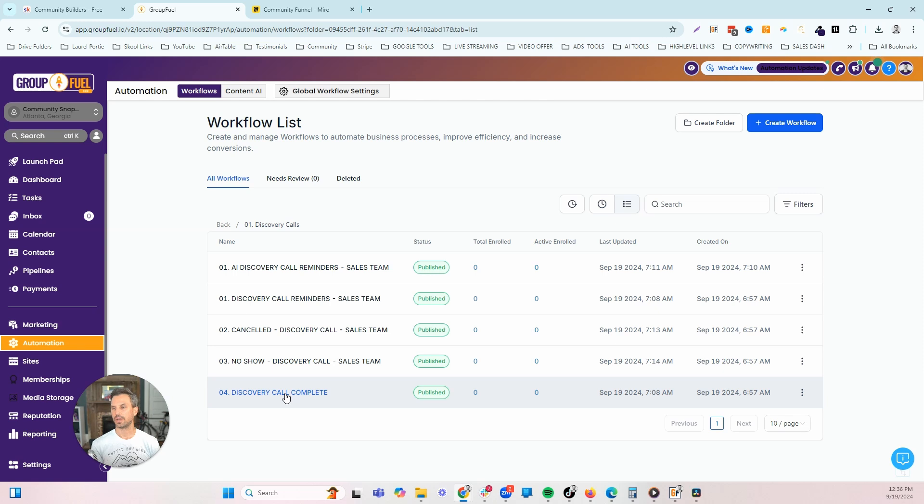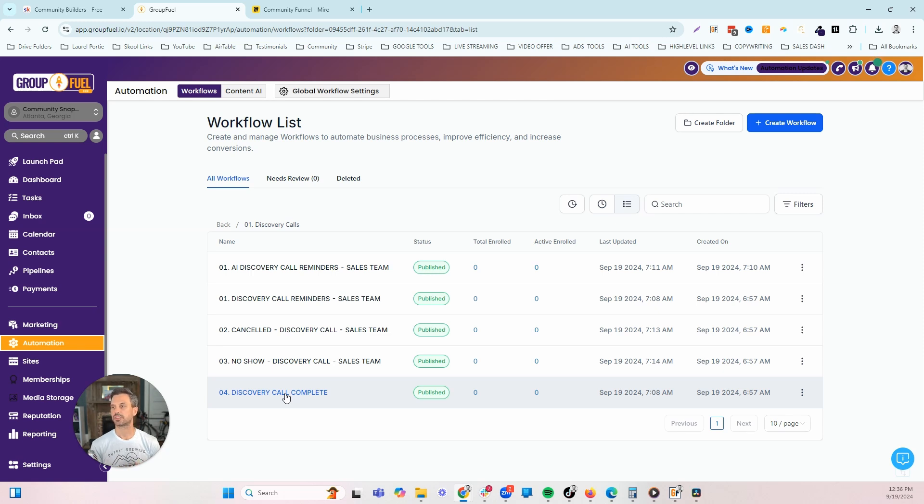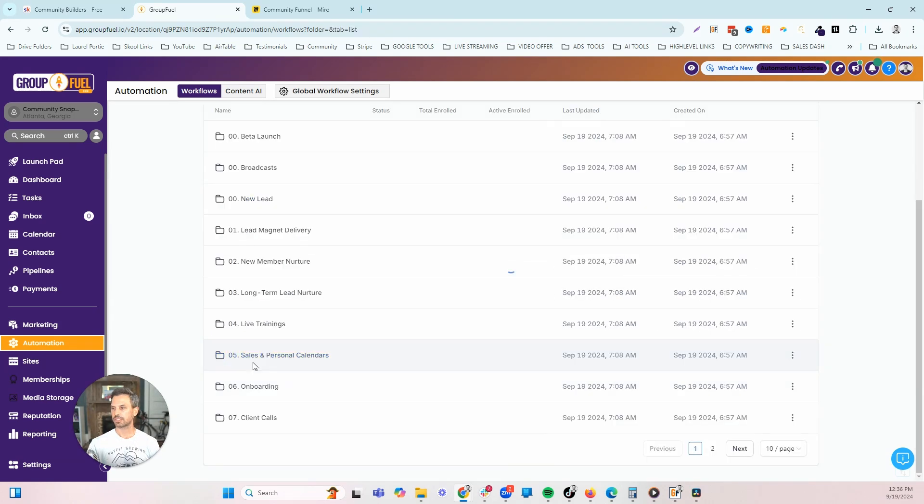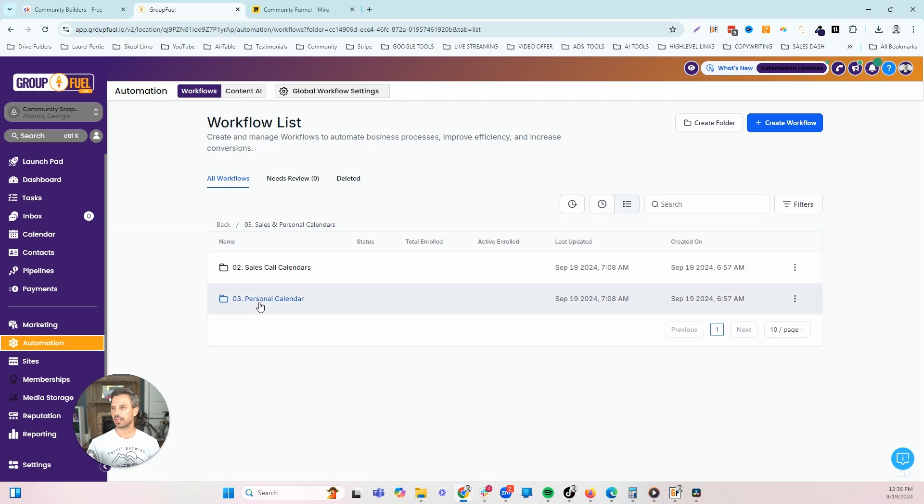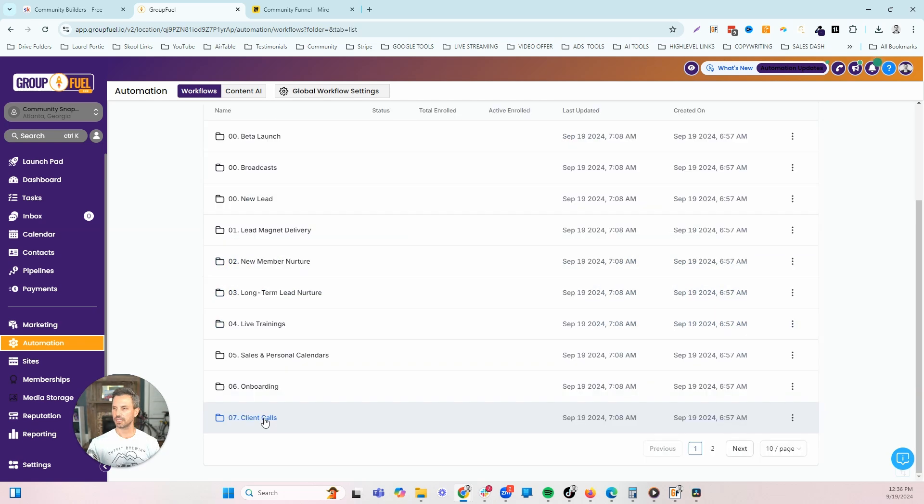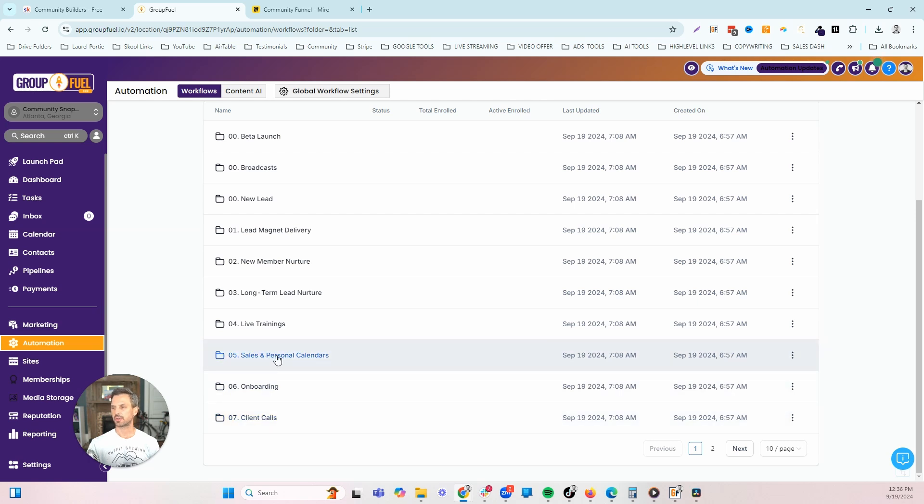Once the call is complete, we can add them to this workflow to mark that actual appointment as showed. You want to be able to have good reporting on your call process and your call effectiveness to know how many people showed up, how many people no showed, how many people closed, those kind of things so you can understand how you're performing on your sales calls. We have the same thing for the strategy call. We also have a personal calendar if you want to book calls that aren't necessarily sales calls, and coaching calls with the same workflow series. That is basically the automations in the system.